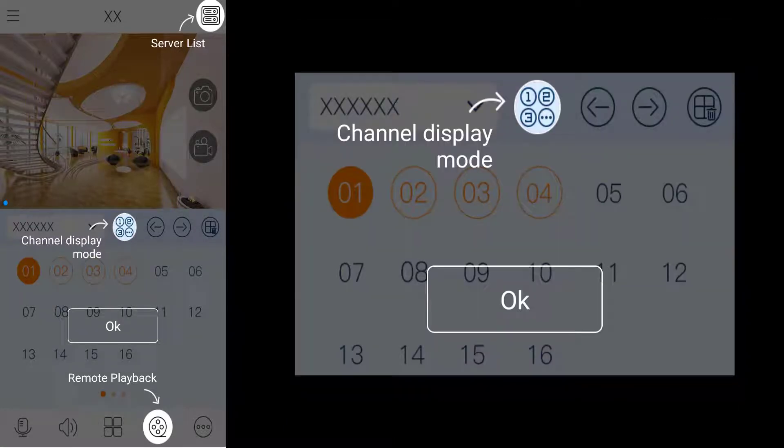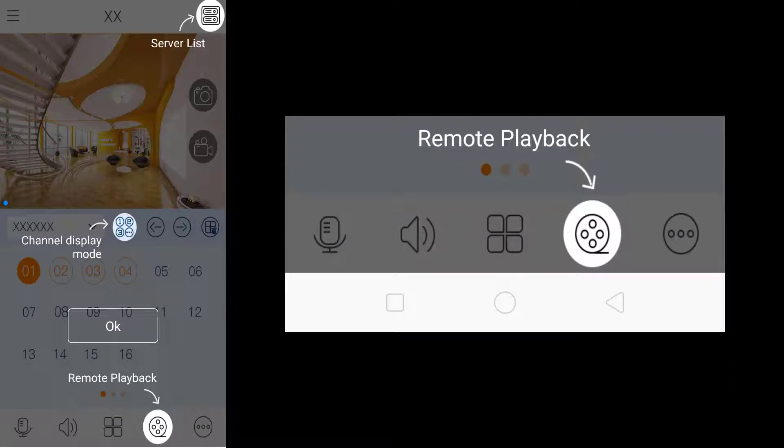In the center you have the channel display mode, and the second icon at the bottom from right to left takes you to remote playback.